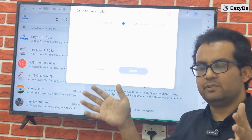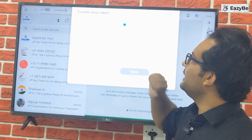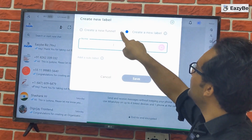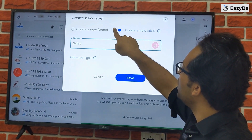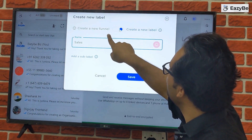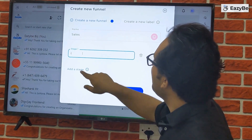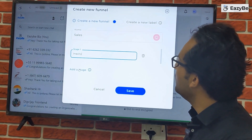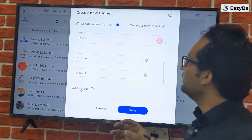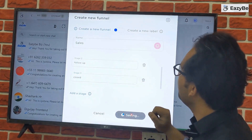A normal label is basically a list in which you can categorize chats. Now let's create a sales funnel as an example. Move the toggle to sales, then create stages such as inquiry, follow-up, and closed — a simple sales funnel with three stages — and save this funnel.